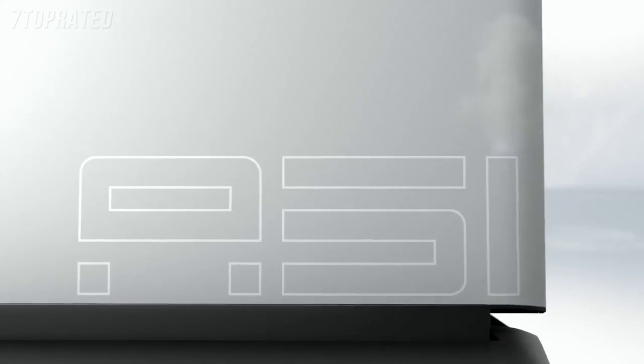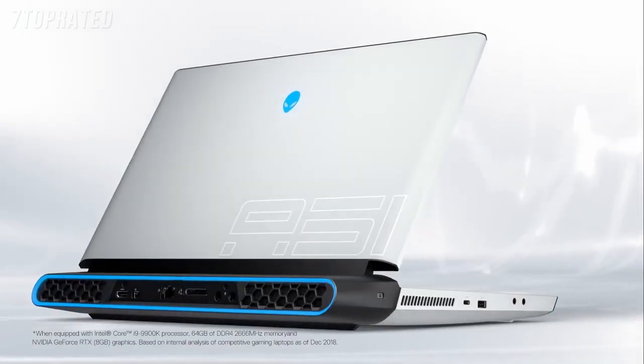The all-new Alienware Area 51M is now the world's most powerful gaming laptop with desktop Intel Core processors and revolutionary show-stopping design.